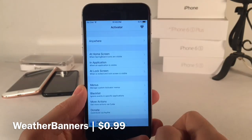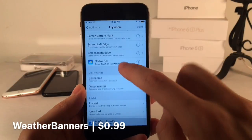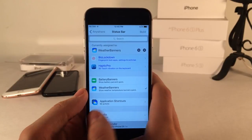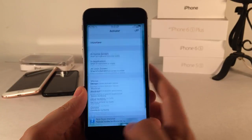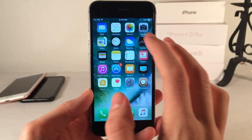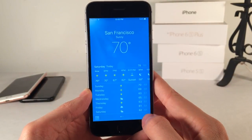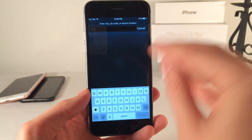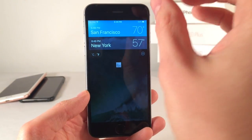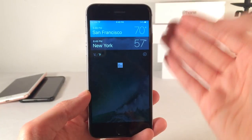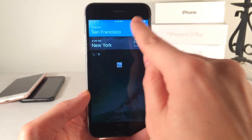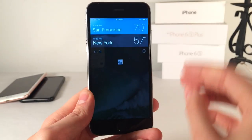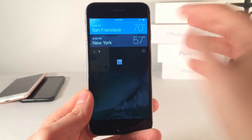To set it up, head over to Activator, go into Anywhere and choose your gesture. I use a force touch or 3D touch on the status bar and then choose the tweak. I really like this tweak — it's a very easy way to access the weather from anywhere. The tweak gets the weather by looking inside your weather application and grabbing the first location you manually added using the plus button. It's not going to use the current location — it'll use the first one you have added. If you want your current location, just add it manually and make it the first one.